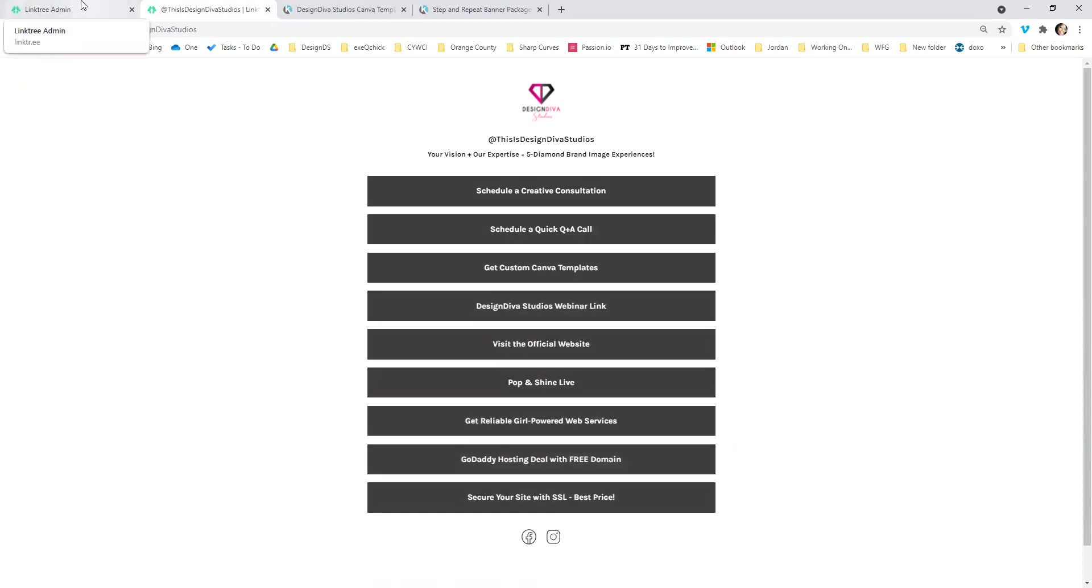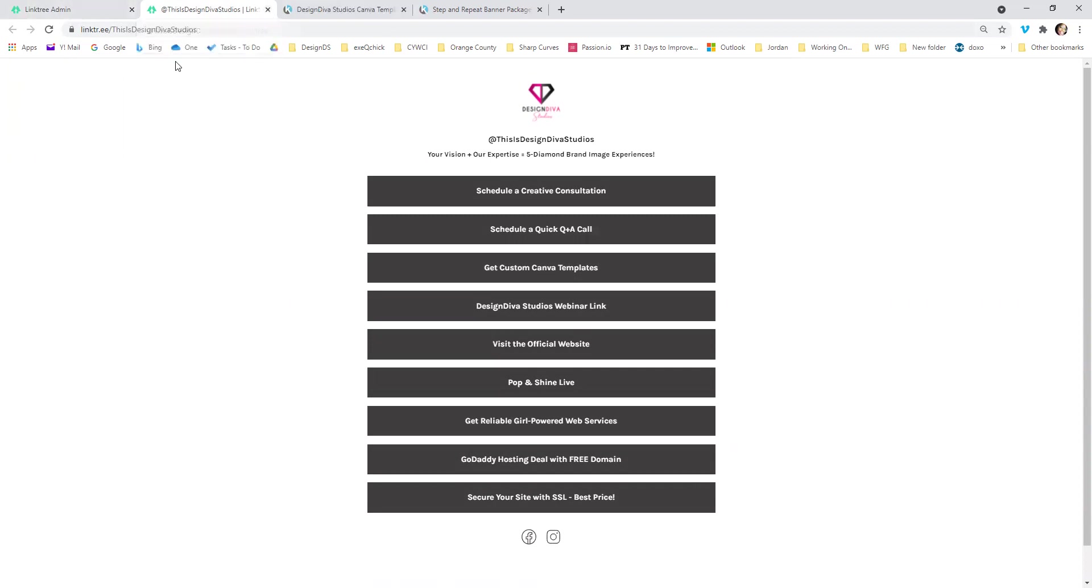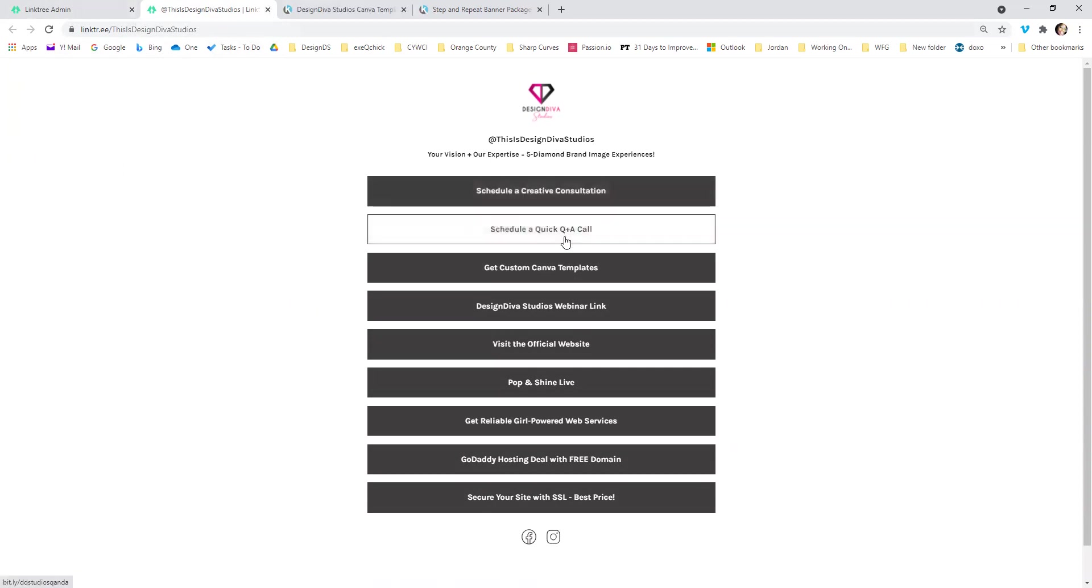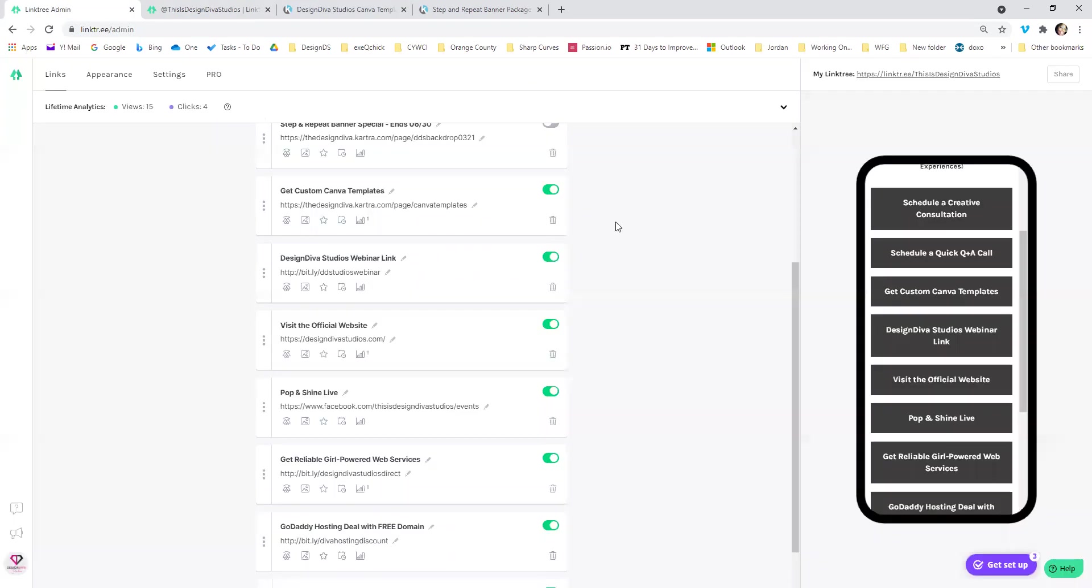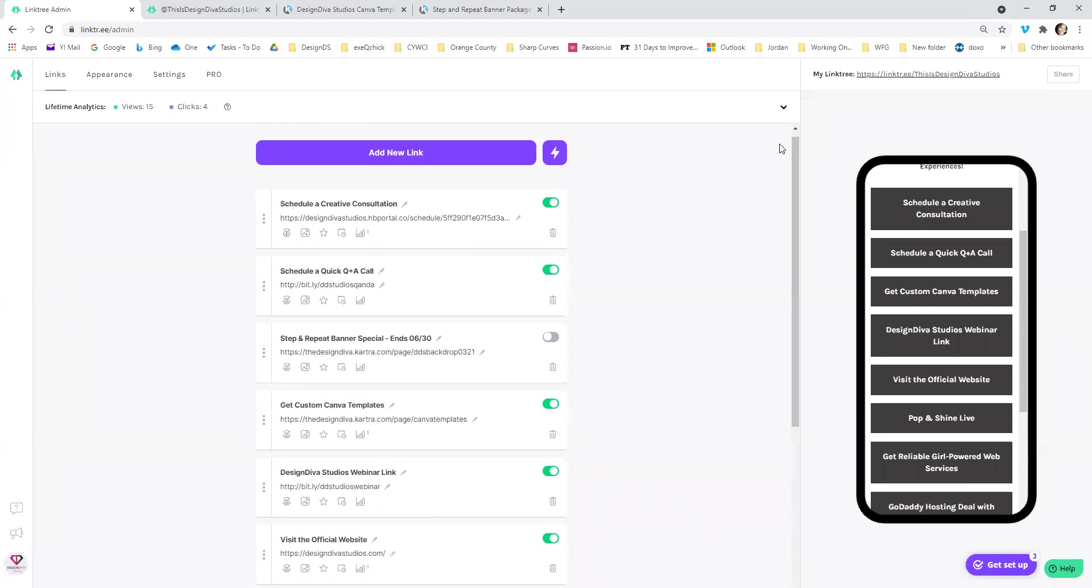So hope this helps you. If you have any questions about Linktree, you can get in contact with me, go to Linktree forward slash this is Design Diva Studios. And you can schedule a quick Q and A call with me right from my Linktree. See how useful is that? It's so awesome that I'm able to actually utilize what I actually taught at the end of this. This is Erica, the Design Diva. Remember that you don't choose what happens to your life, but you do choose how you respond and react to everything until next time it's Erica, the Design Diva.